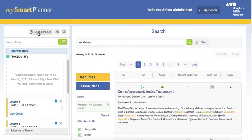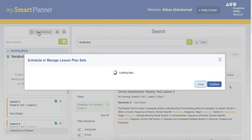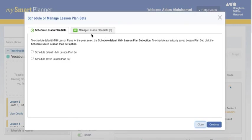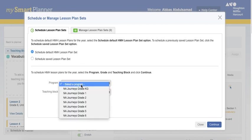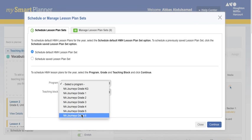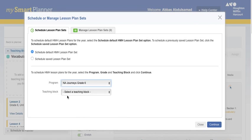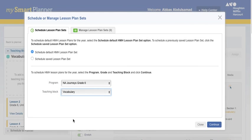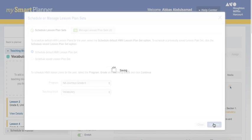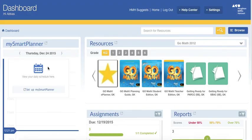Now, this is how to add manual. What about if I want to auto add? Schedule default. That means it will automatically add all the resources related to journey grade six to vocabulary. Continue. It will start now scheduling automatically the lessons. Now cancel this because there is no time to pass. We go here again to my Smart Planner.